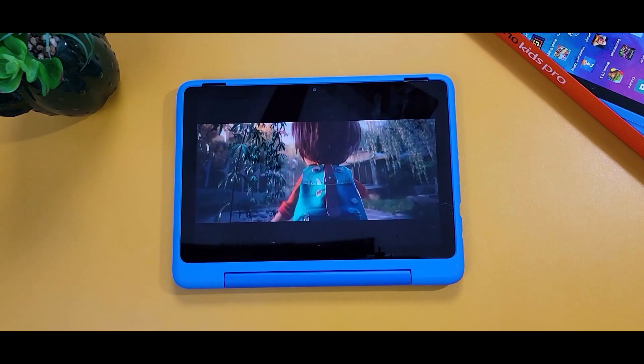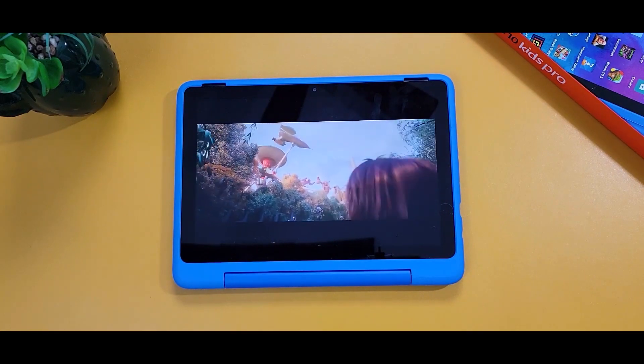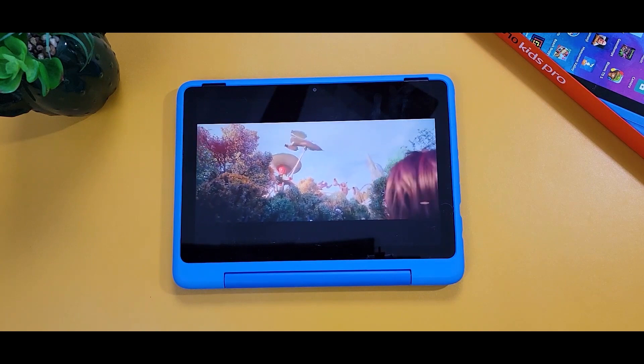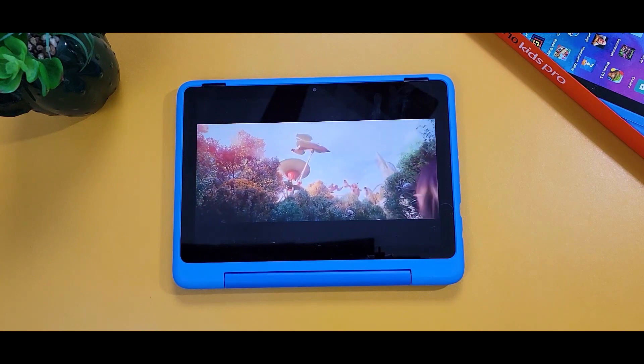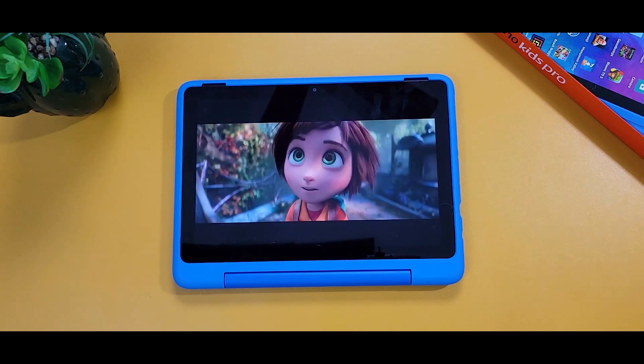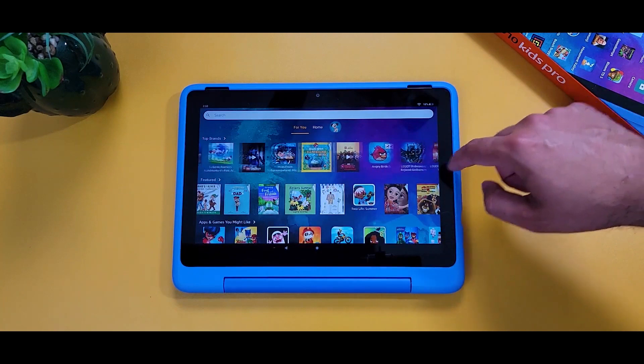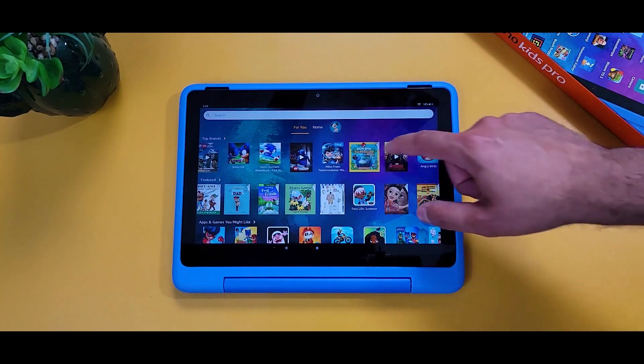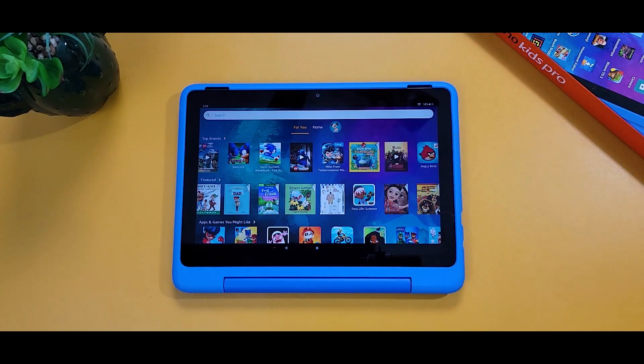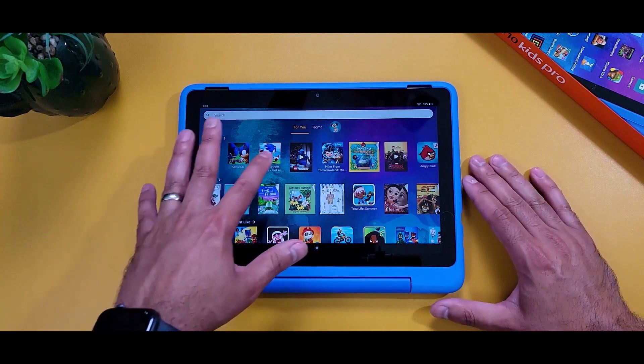The Fire HD 10 Kids Pro has a 2MP front-facing camera and a 5MP rear-facing camera and provides up to 12 hours of mixed use on a single charge. It comes in black and sky blue.